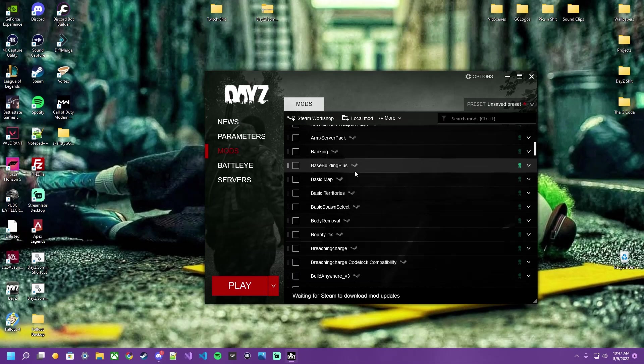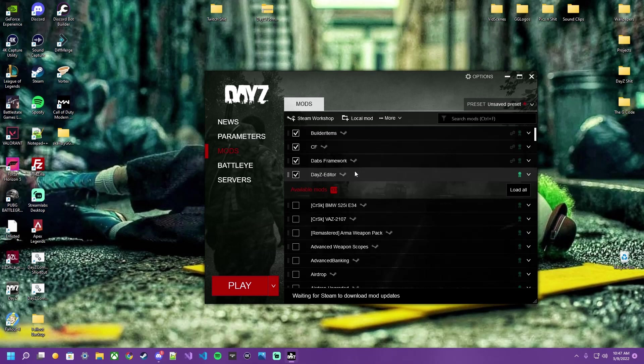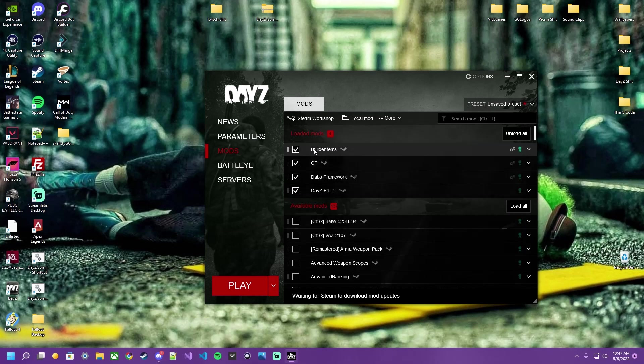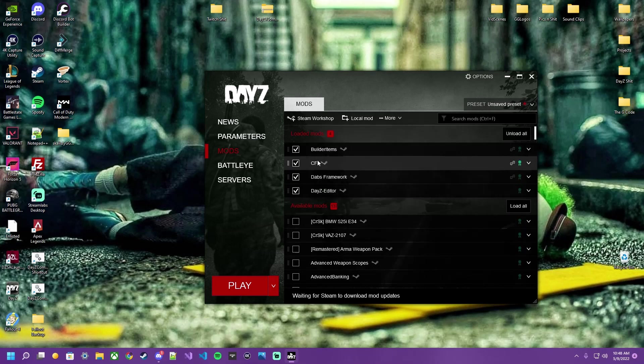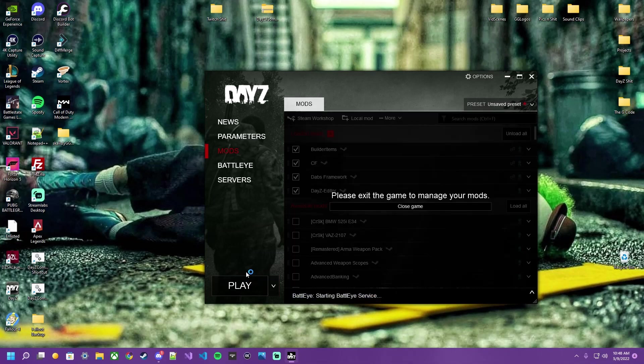Then scroll back up here to your mod list to ensure, indeed, just these four and all four are ticked, checked, clicked, filled in, etc. Click your play button, and away we go.